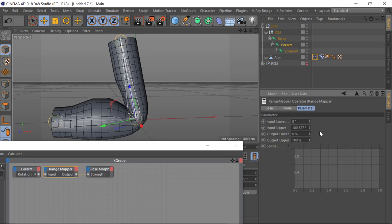In essence, what it's telling us is that the input upper and lower values up here are specifically to do with the joint, and the upper and lower values here are specifically to do with the morph strength. We're working between percentages of strength and the radial radius. So at the minimum point we want zero.